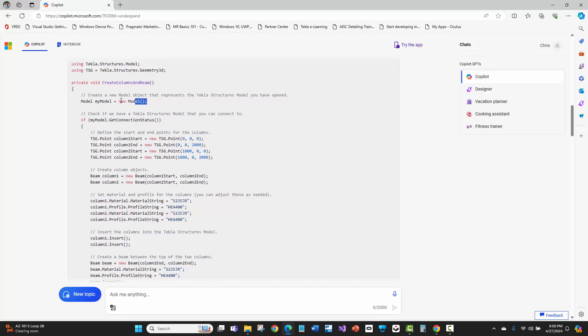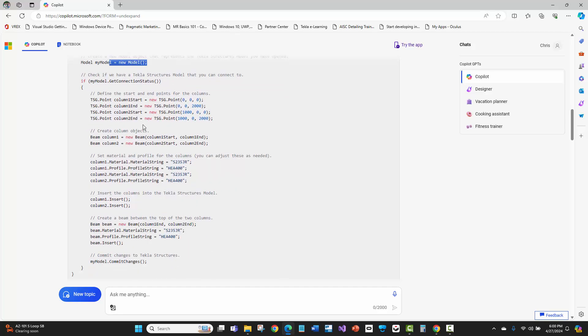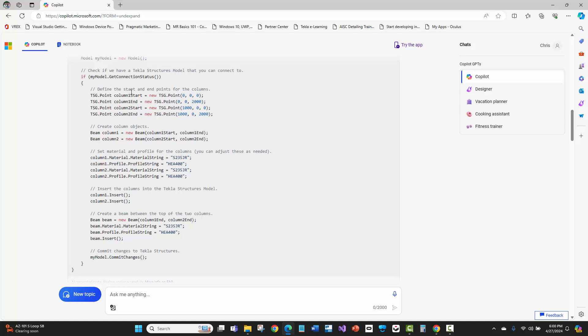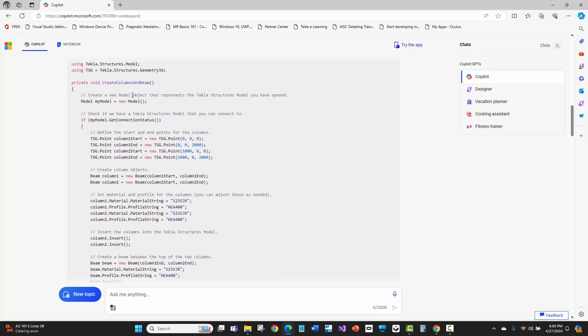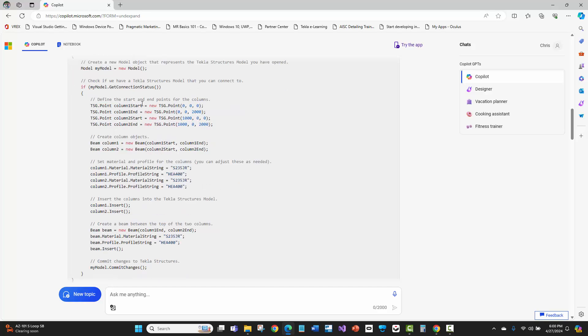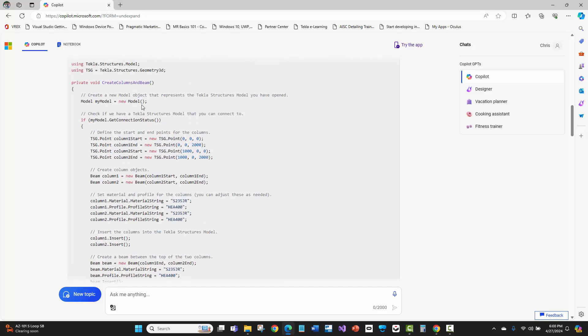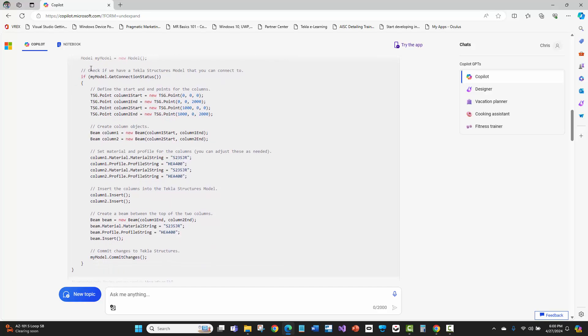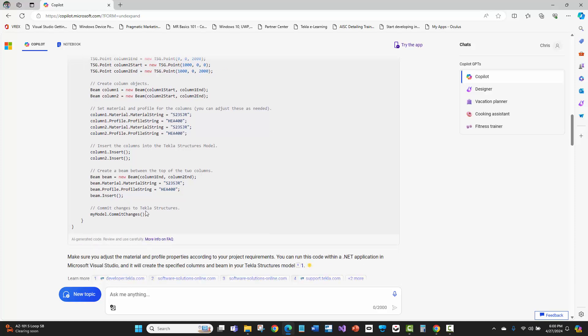I know that as a detailer, but the sheer fact that it generated the code from my prompt and understood the context of what I was trying to say is crazy. It also has all this other supporting code correct. You have to instantiate your connection to the Tekla model, check if the Tekla model is open and that it can actually connect to it. This is being pulled from all the example code that's probably written with all the class documentation. But it's still amazing that it understands that it needs to do this based off of looking at lots of code examples.